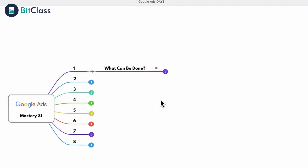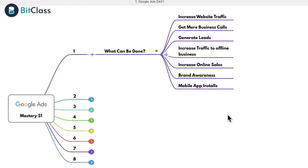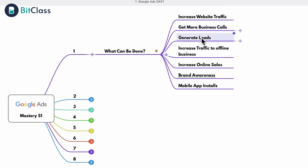When we talk about Google Ads specifically, we need to understand what exactly can be done. These are the business goals and requirements. We may need to increase website traffic so that people know about our offer and some of them will buy or enroll. If we need more calls from prospective customers, we can run Google Ads. If we need to generate more leads, we can also run Google Ads.